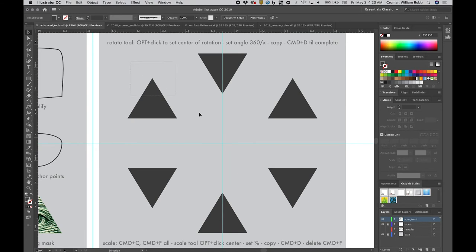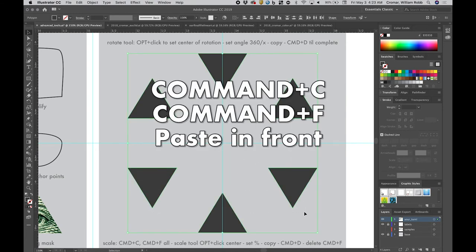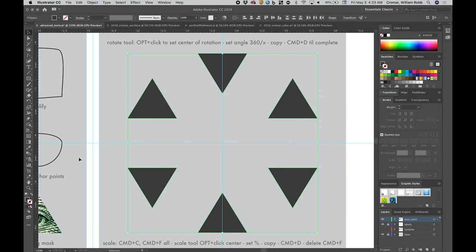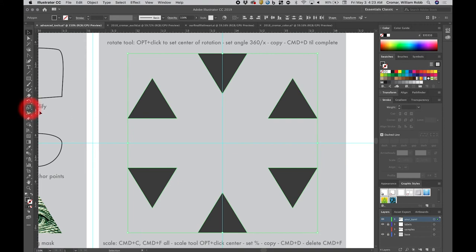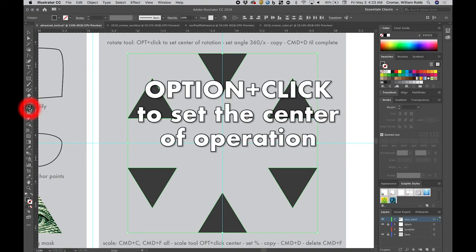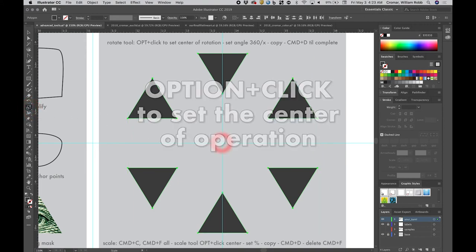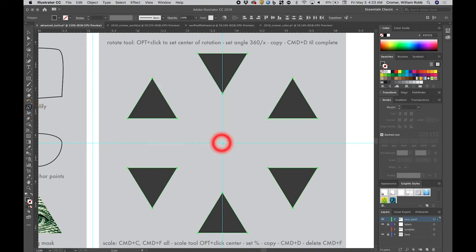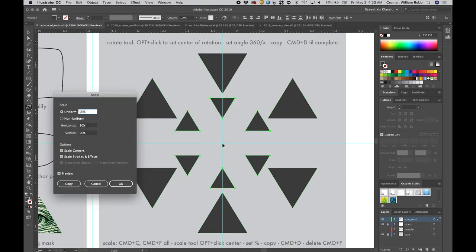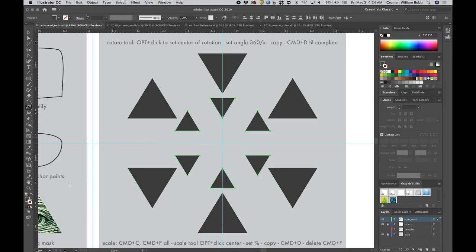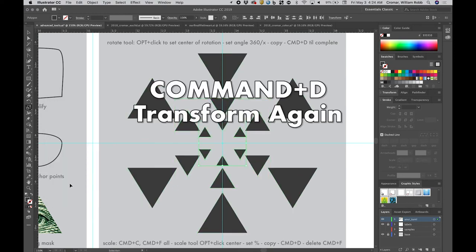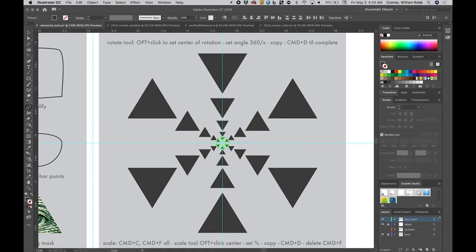Now, scale the objects inward. Select all the objects and perform a paste in front, hitting command plus C to copy then command plus F to paste. It looks like nothing happens because you have pasted copies exactly on top of themselves. This will allow you to preview the scaling better. Next, select the scale tool once, then hit option plus click to set the center of the scaling operation, and this pops open the dialog. Set the scale percentage uniformly, then toggle the preview checkbox to see it. When satisfied, hit the copy button.